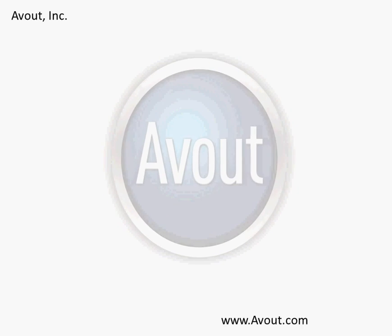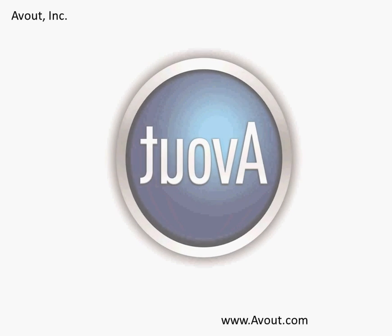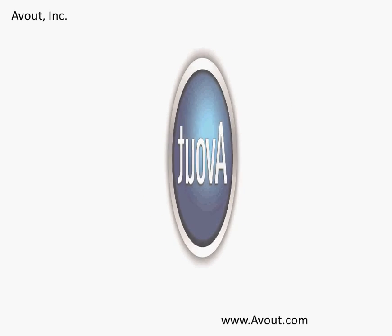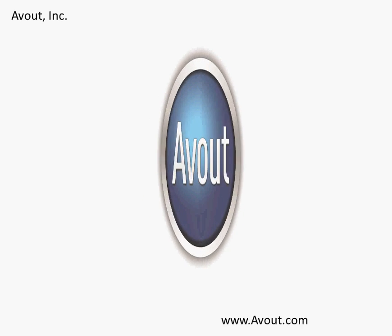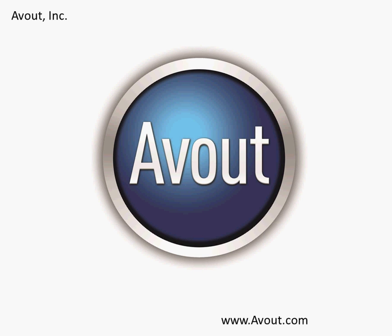Hello everyone, this is Chris Ostrowski from Avout. Thank you for attending this web video on how to create web services in Oracle Application Express. To find out more information about our organization, please go to avout.com.